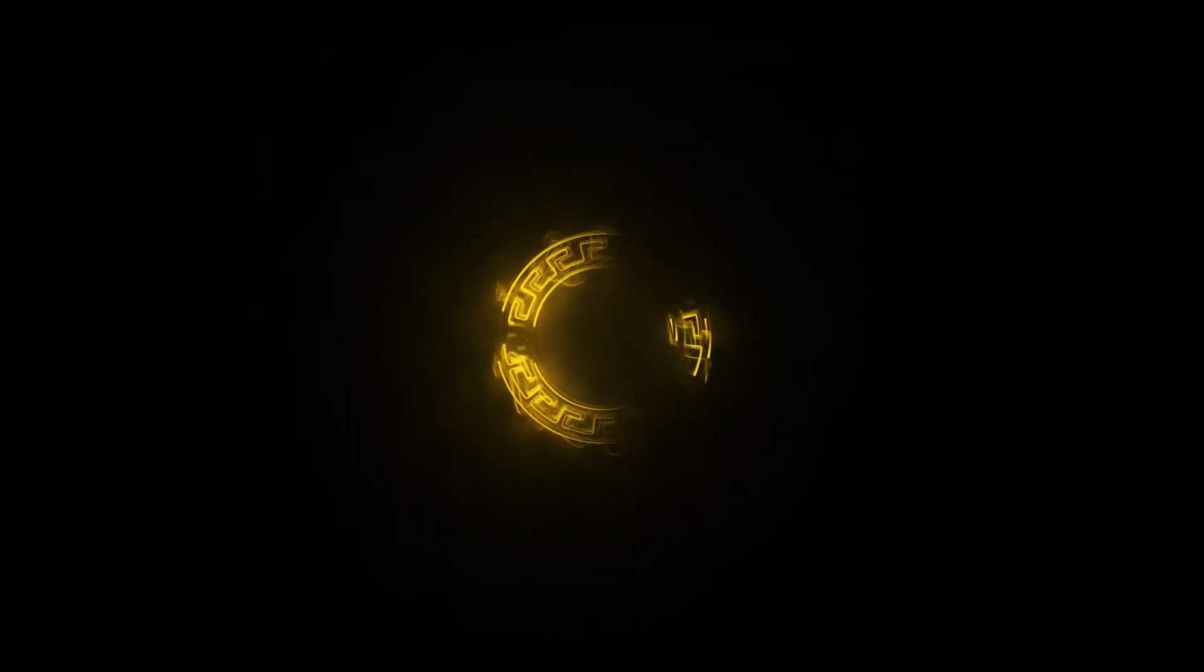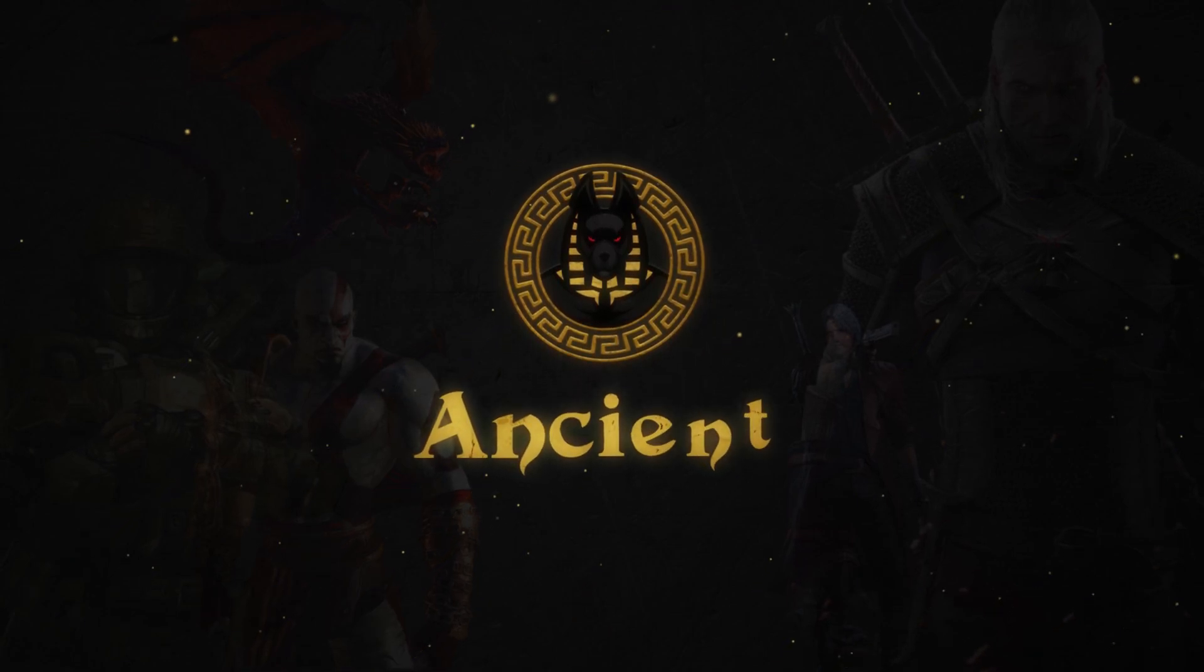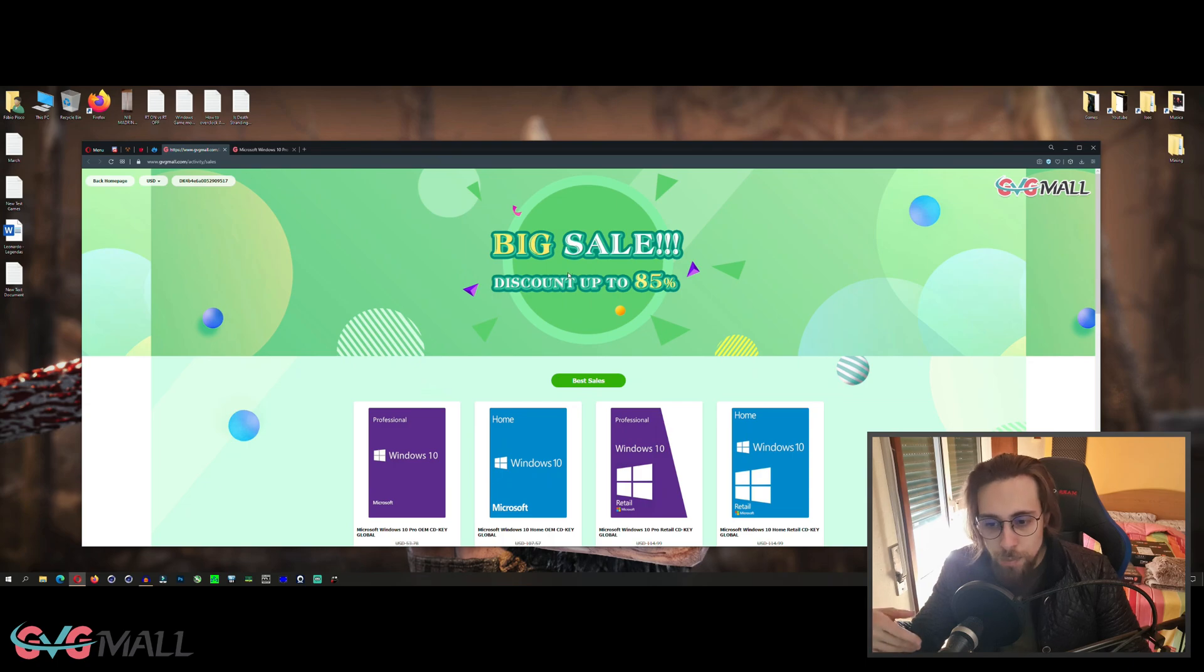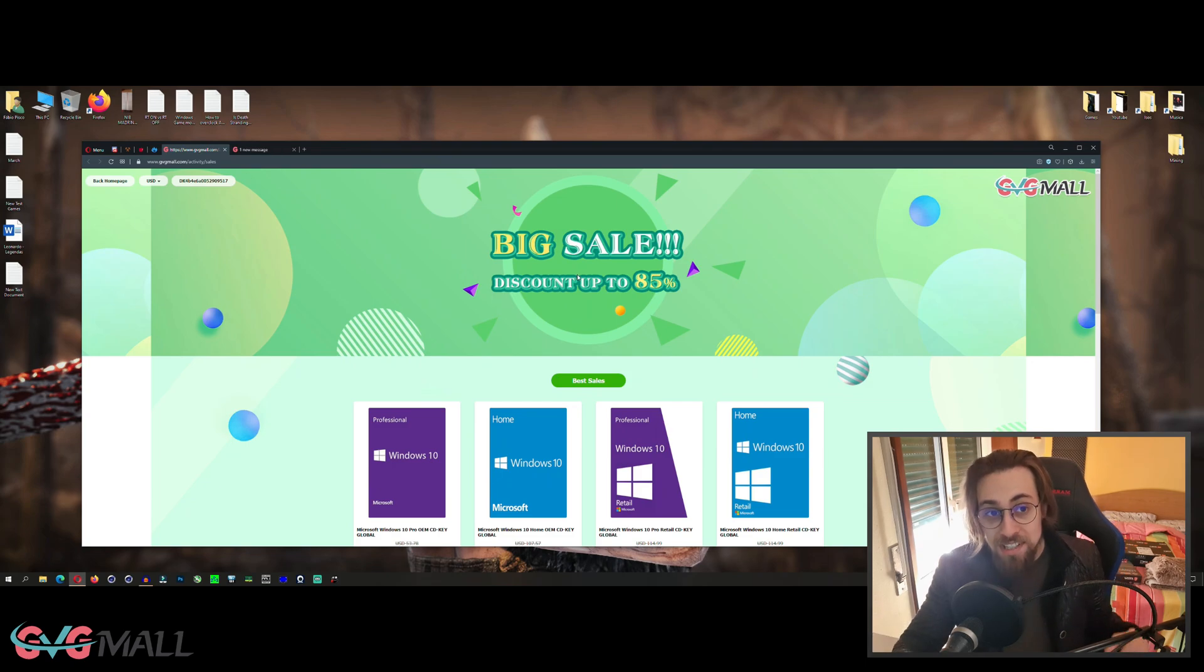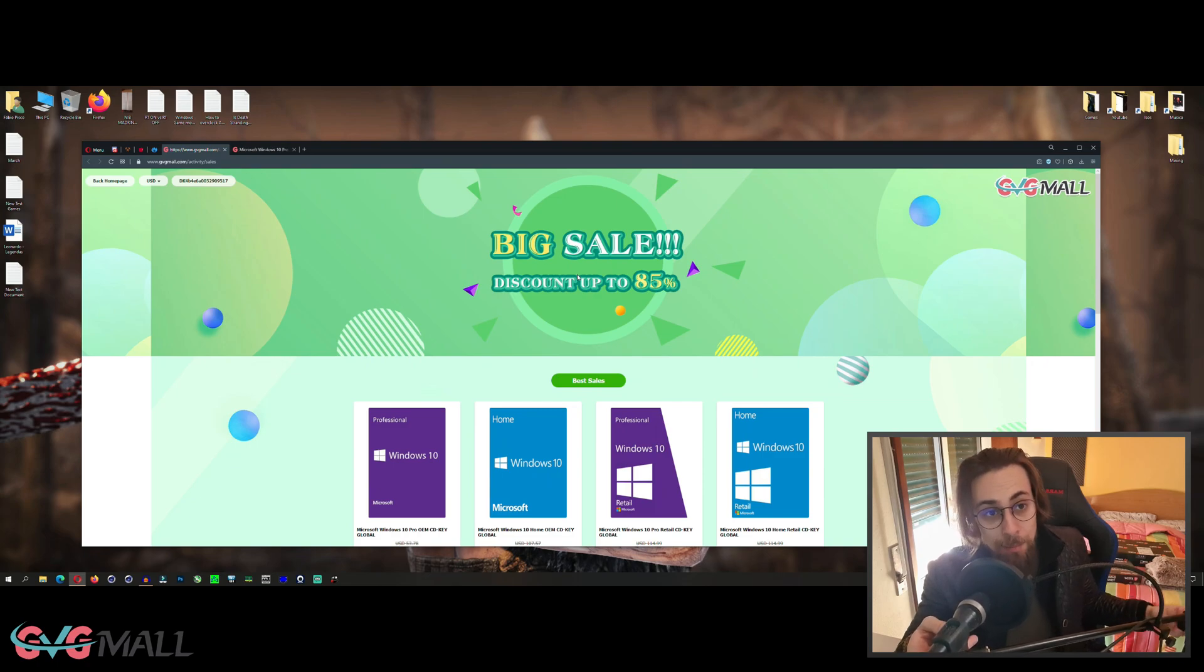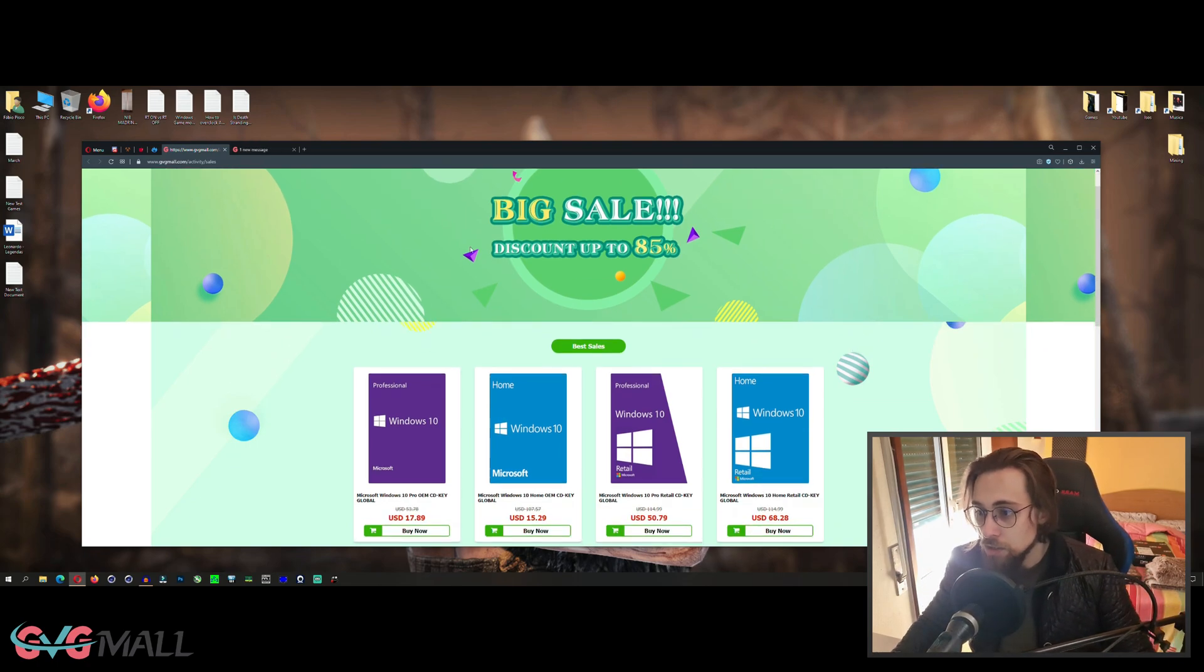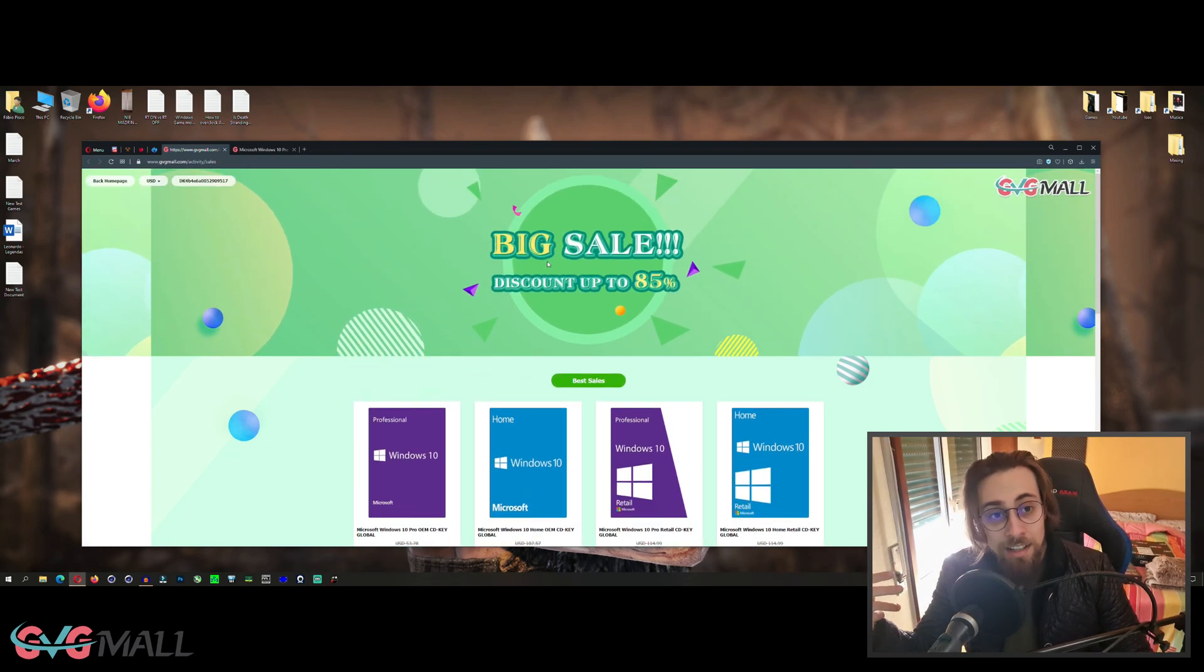Let's go to the part you want to see - me buying an actual key and activating it on my PC. So here we are. We have the big sale with discount up to 85%, and my discount code values from 20 to 30%, so a 10% increase in discount, which is a lot on some products.